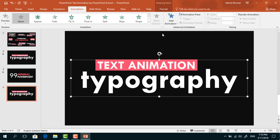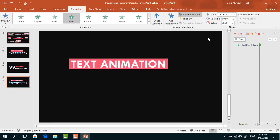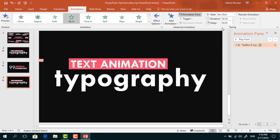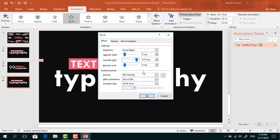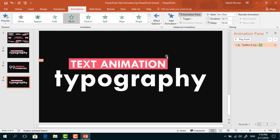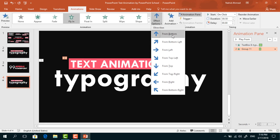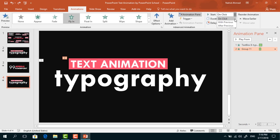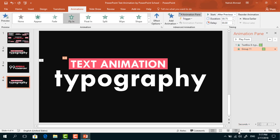Now we can go for the animation part. To animate this text box, go to Animation, click on Animation Pane, and then from Add Animation select Fly In. From Effect Options, select From Right. Keep this On Click, duration 0.75 seconds. Go to Effect Options, increase the Smooth End and press OK. Now if you start the slide show, you can see that our first animation is working perfectly.